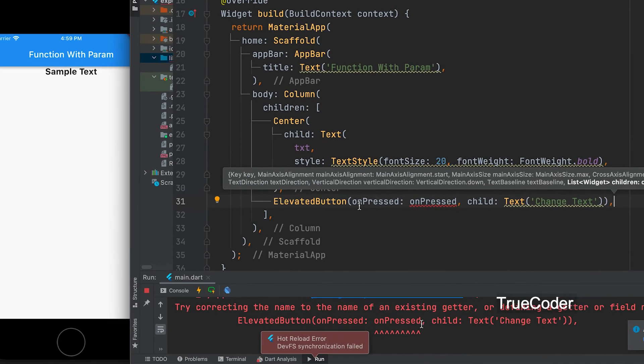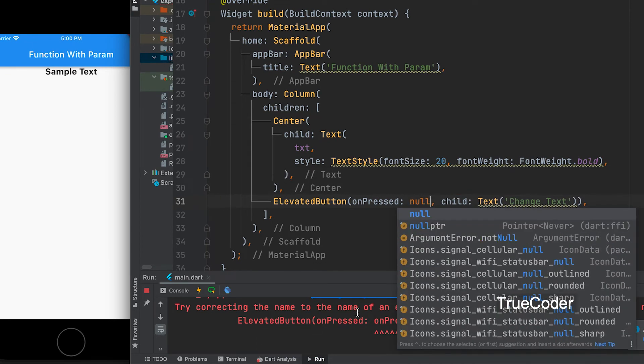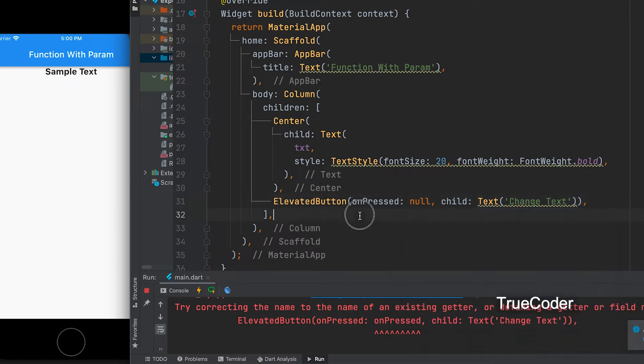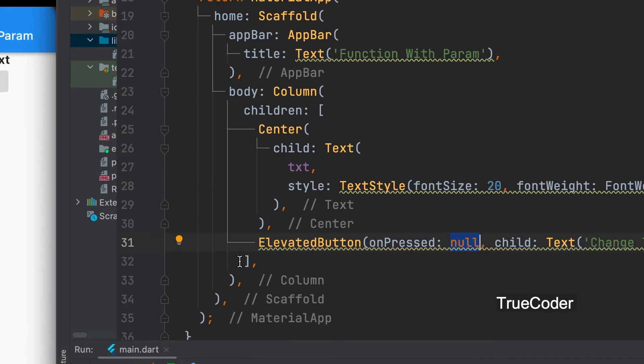An error occurred while saving. onPressed function should be given. Now let us give null. Let us change it and give it a function name.